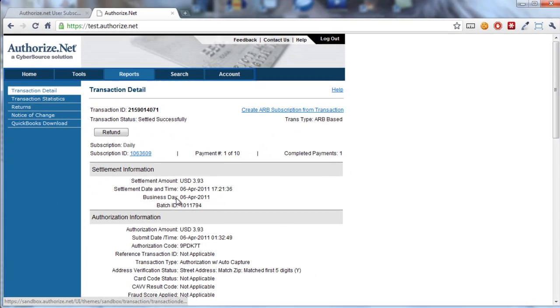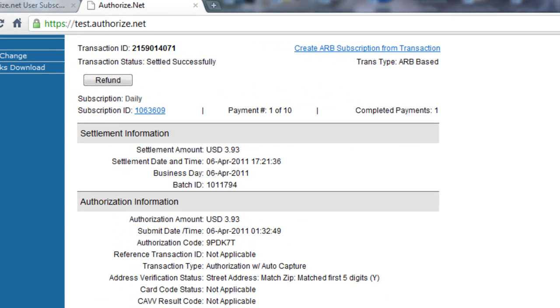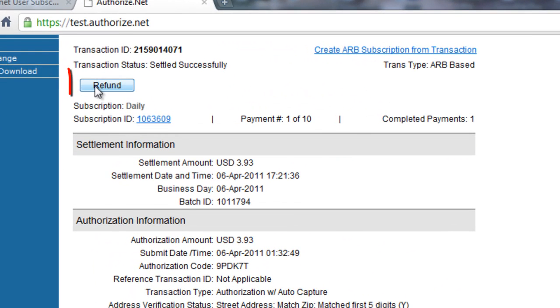At which point you can go in and look at all of the details of the transaction. From this screen, you also have the opportunity to refund.